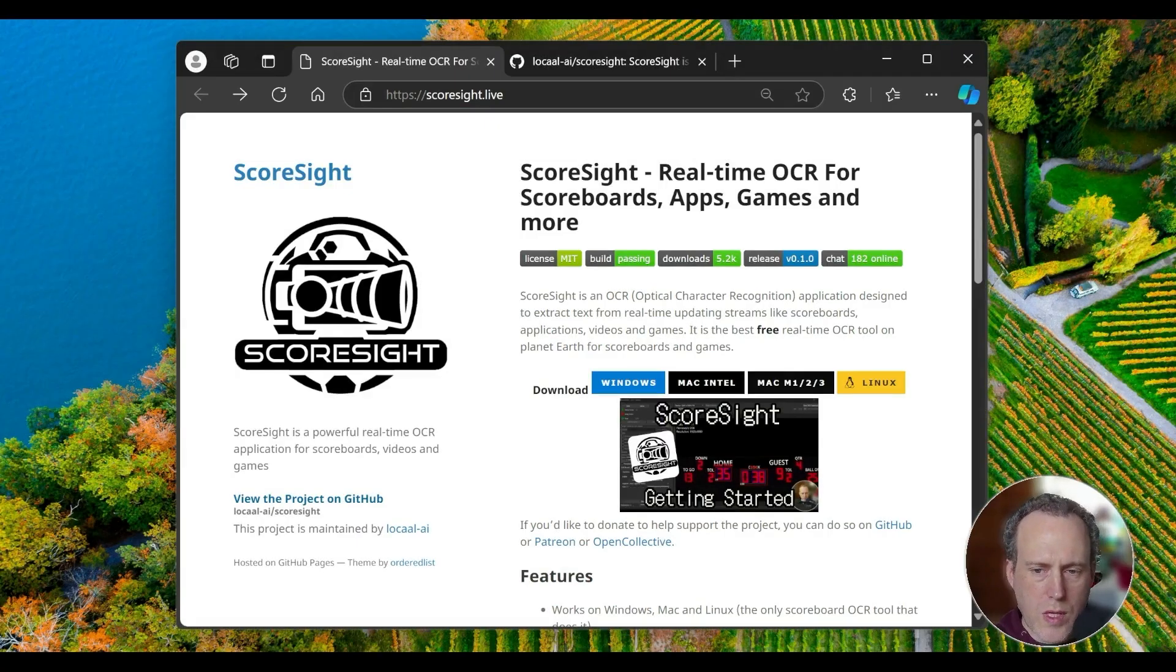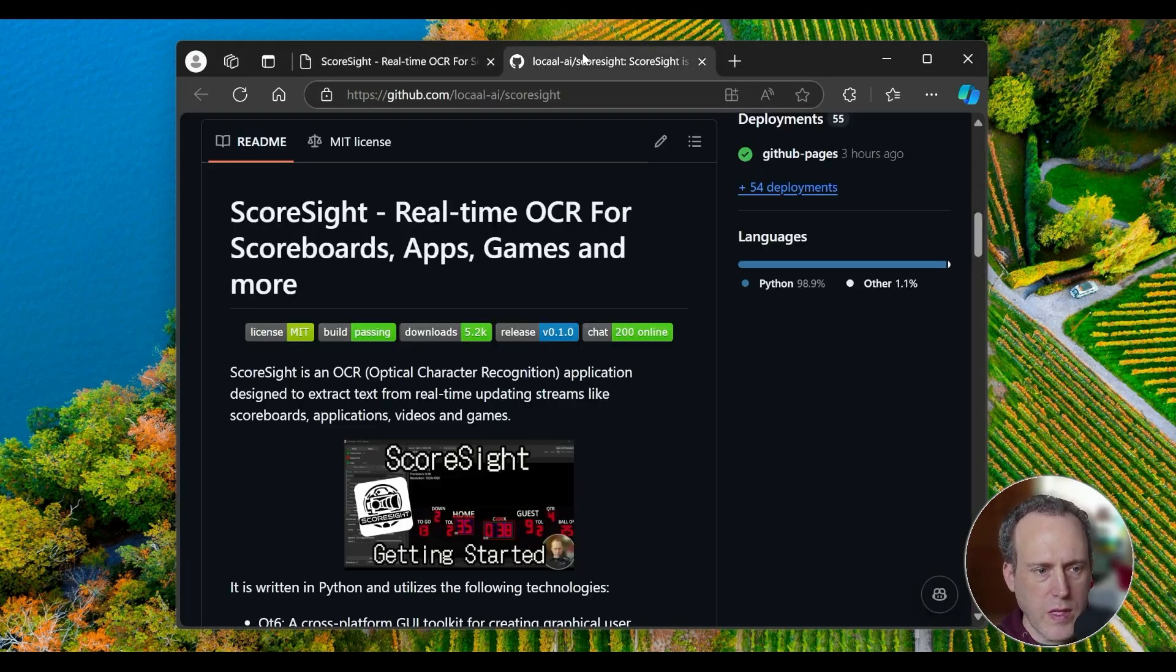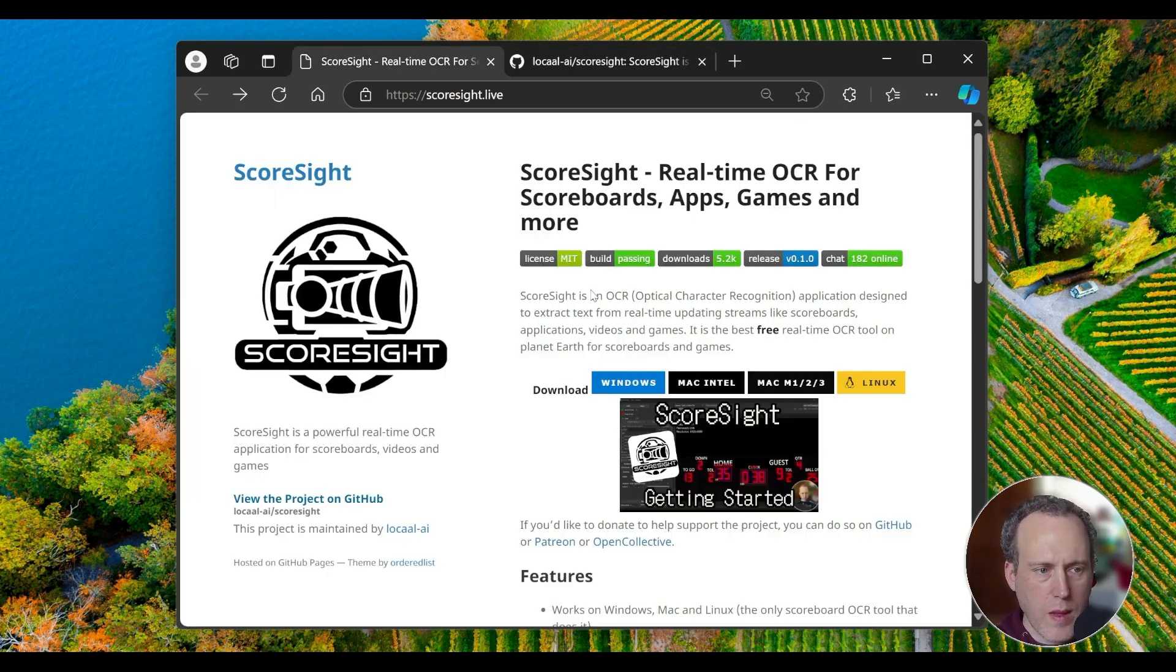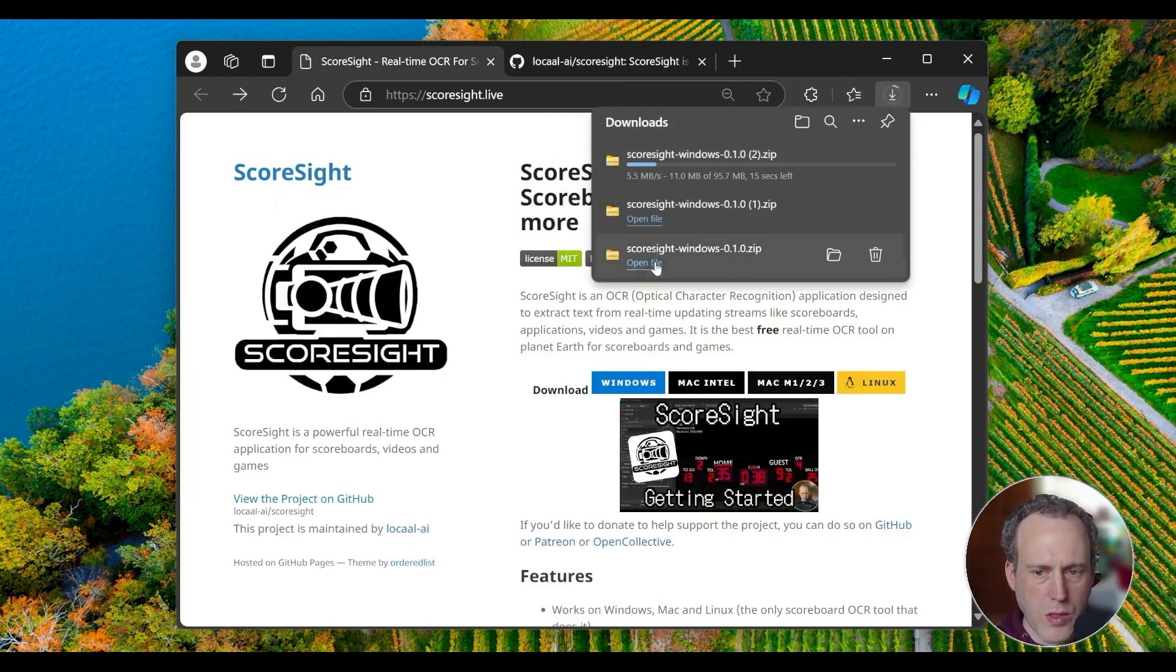Hello and welcome to Scoresight. To get started with Scoresight, download the software from Scoresight.live or by visiting the GitHub Releases page. Get the version that fits your operating system and complete the install procedure.